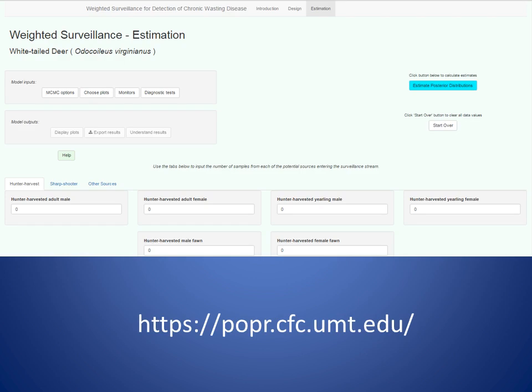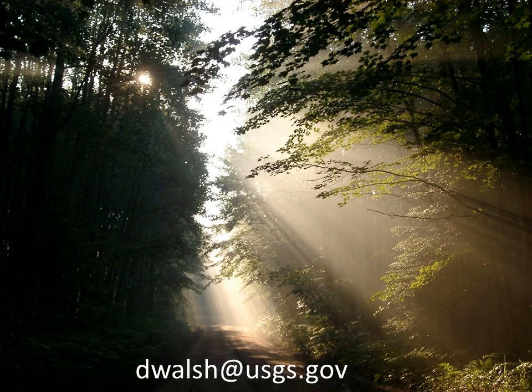That concludes the web application demonstration. I'm hoping that folks doing or thinking about CWD surveillance will find this useful for implementing the weighted surveillance idea and leveraging what we've learned about CWD with regard to individual heterogeneity and risk. The website for the application is provided. Feel free to play around with it and use it. My email is here — let me know what you think, if things aren't working, or if there are features you'd like to see added.